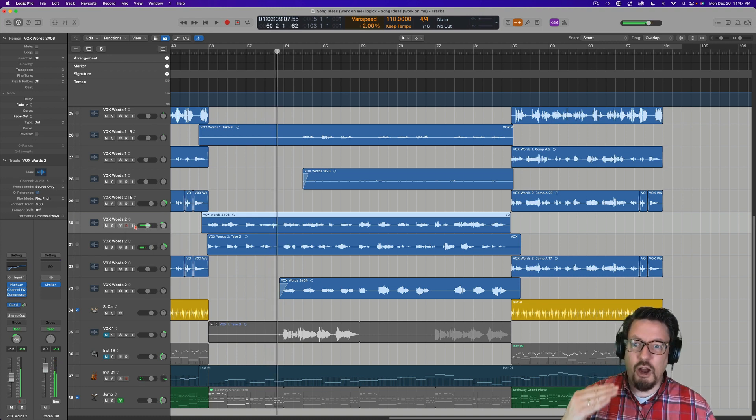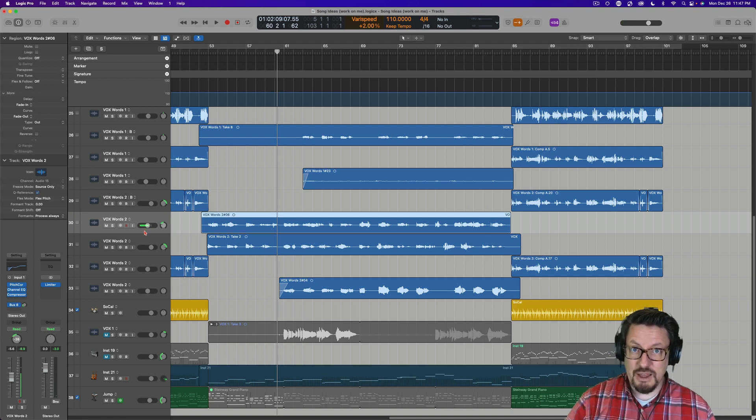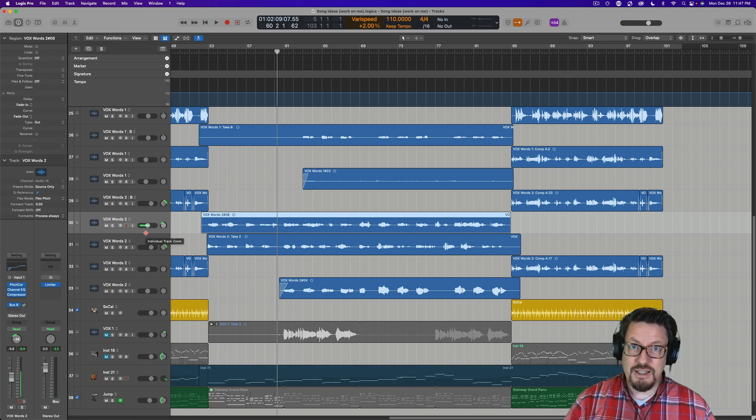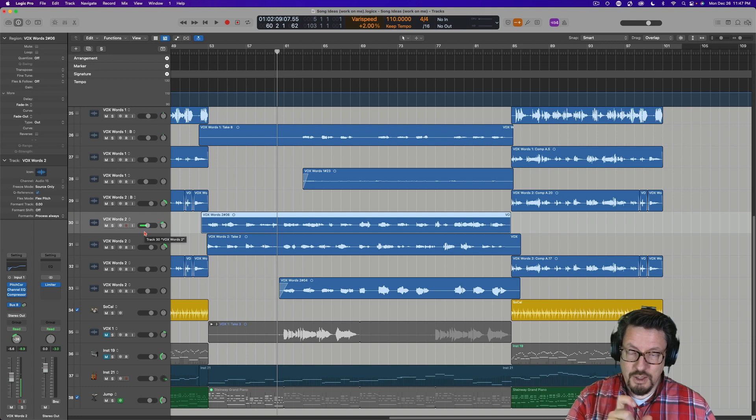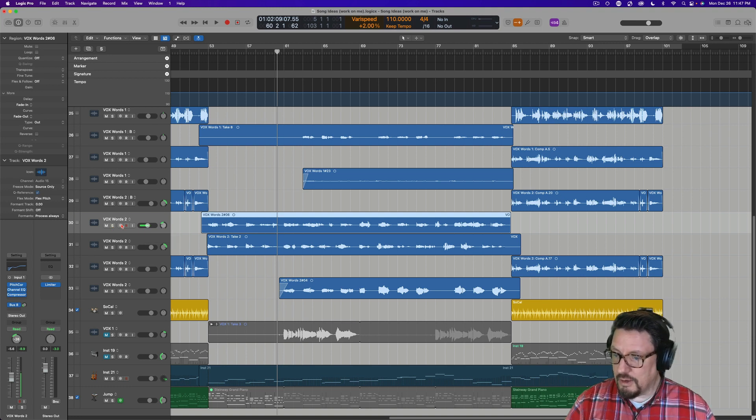So it's like a harmony part that sounds a little bit different than my normal voice because you're getting the pitch shifting and the time, it's really being condensed down a little bit.